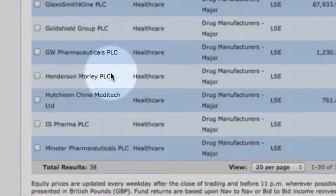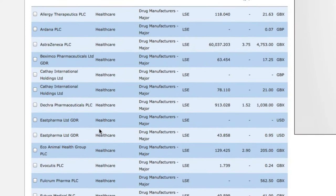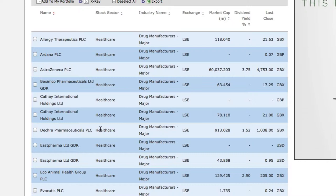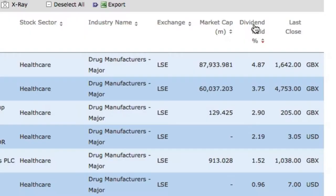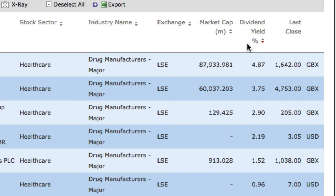I can sort the list by various criteria simply by clicking on a column's header. For example, I'm interested in income, so I want to find those companies with the highest dividend yield. I'm going to go and click on the dividend yield column. This will order the results by the highest dividend yield payers. This quickly tells me the top of the list at present is GlaxoSmithKline.